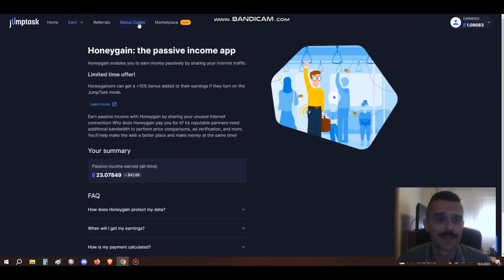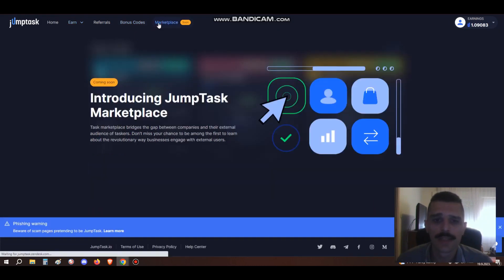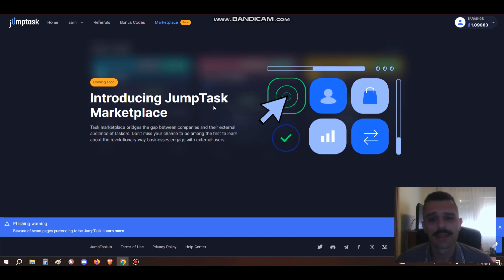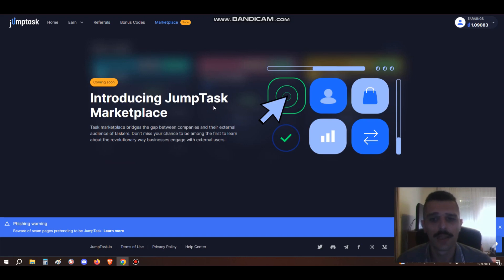Let's get to the marketplace. Introducing JumpTask Marketplace. The idea behind JumpTask is that it will be some kind of a platform where you can earn crypto for doing various tasks.